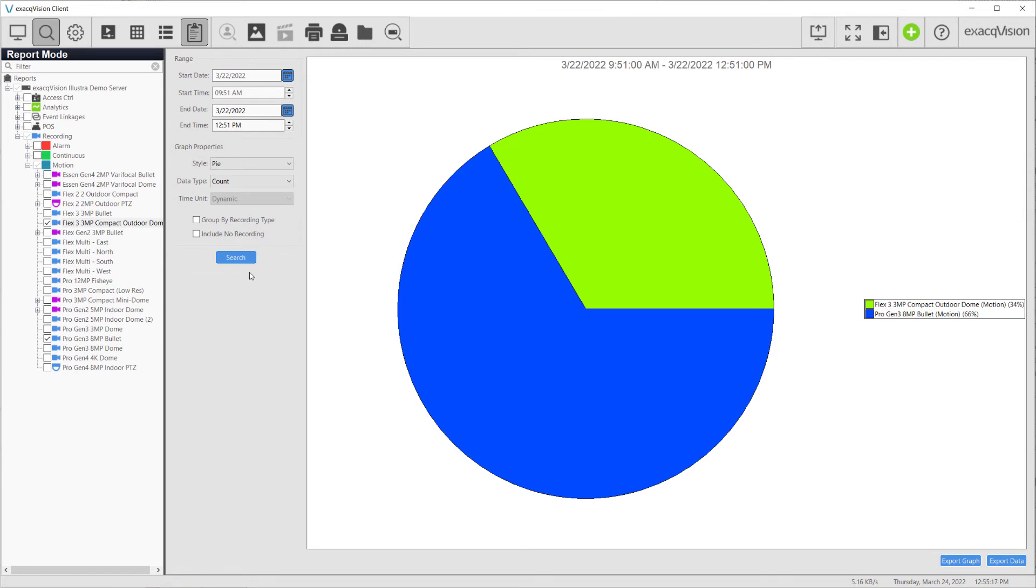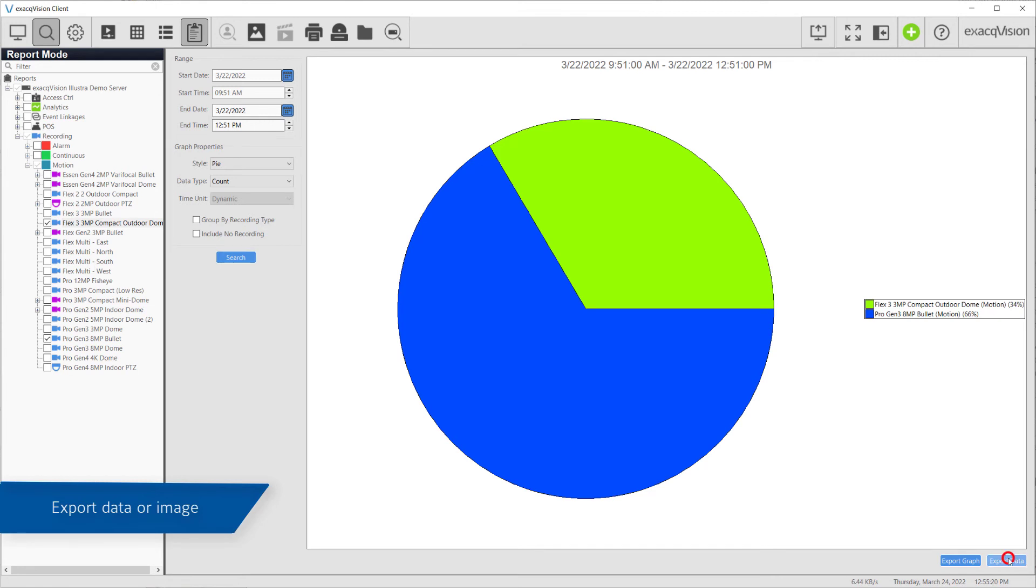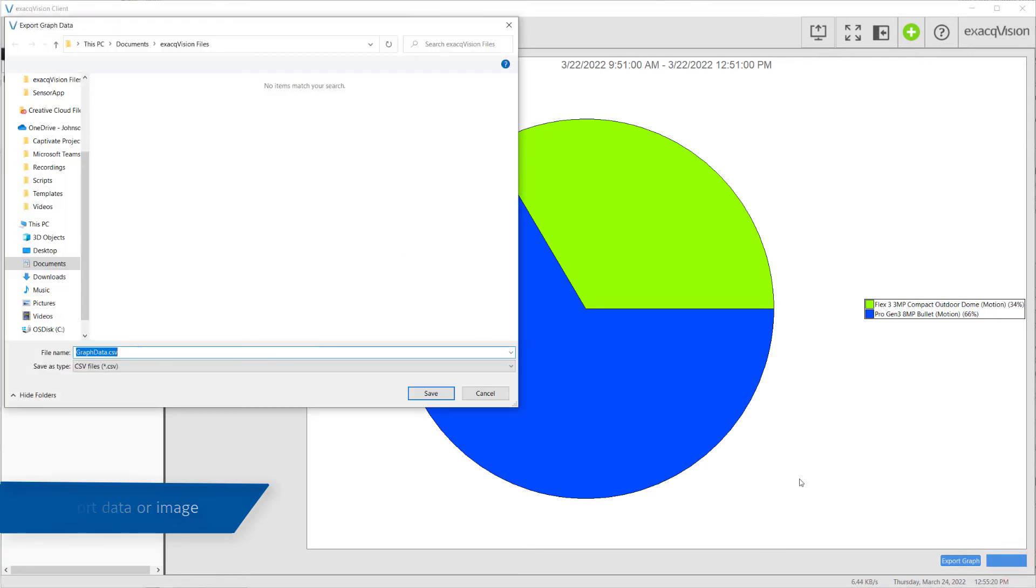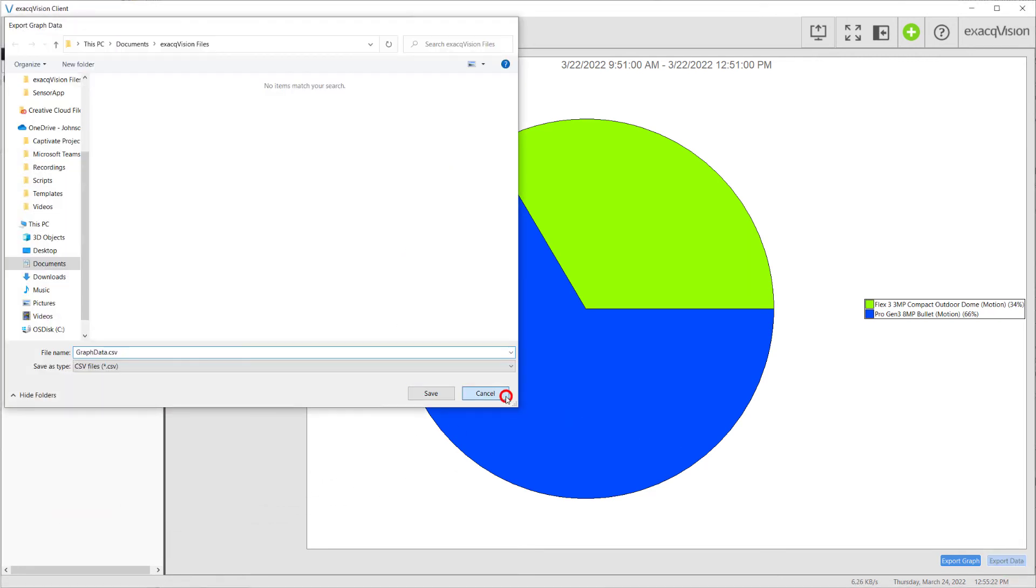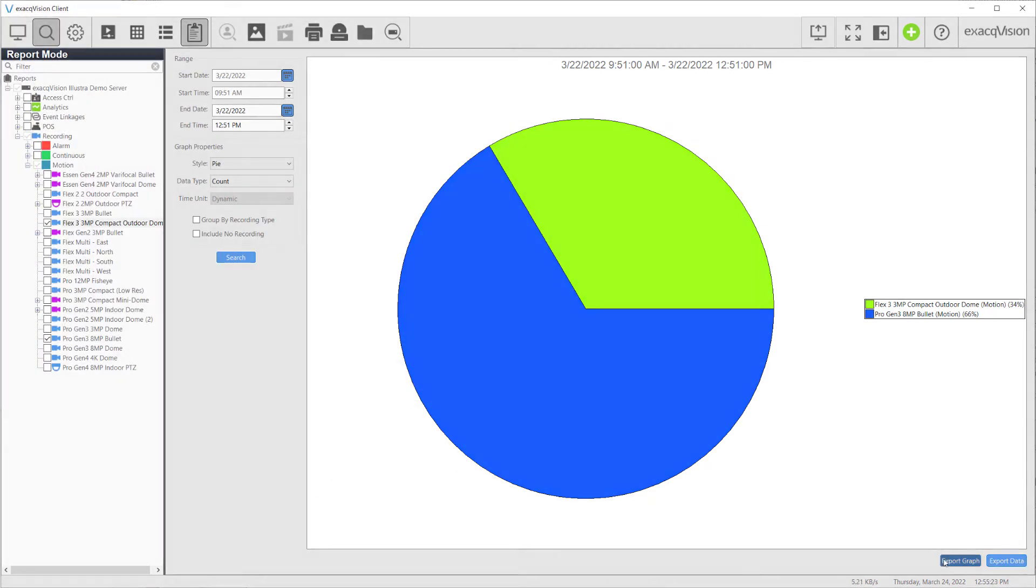We can then choose to export the data as a CSV file, or export the chart as a PNG image file.